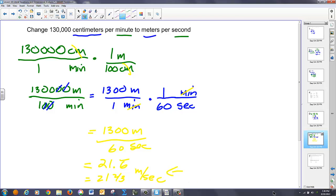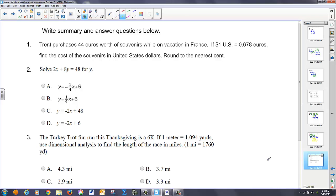All right, hopefully that's enough to get you started tomorrow. If you've got questions, let me know. And I'd like you to do these three problems. Make sure you do your summary and answer those questions.